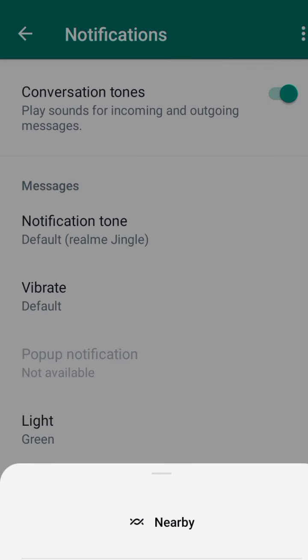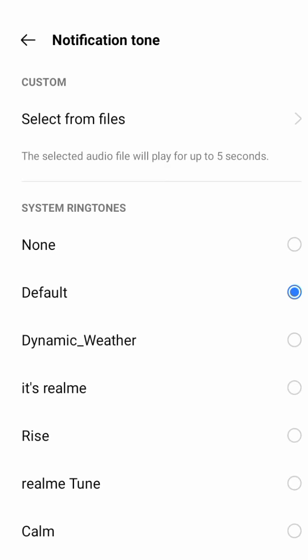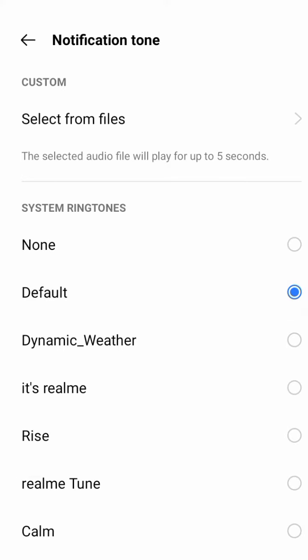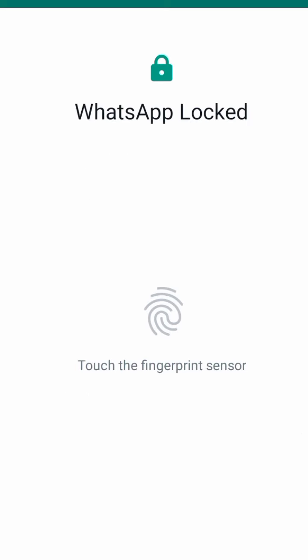Here you will find an option for system ring tunes. If you want to change the ring tune, you can change it as you decide. But if you want to silent notification sound, tap on the none button to silent or turn off the notification sound of WhatsApp messages.